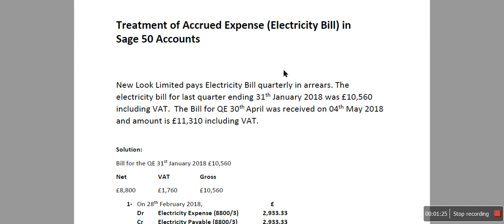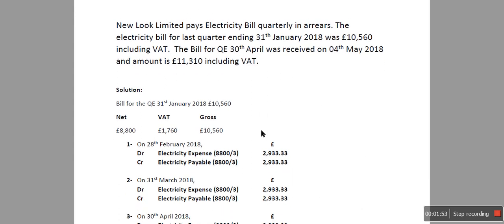So, Newly Limited pays electricity bill quarterly in arrears. The electricity bill for the last quarter ending on 31st of January 2018 was £10,560 including VAT. The bill for the quarter ending 30th of April was received on 4th of May 2018 and the amount is £11,310 including VAT. What's happening here is we need to record the expense for our quarter ending 30th of April based on the electricity bill for the last quarter.